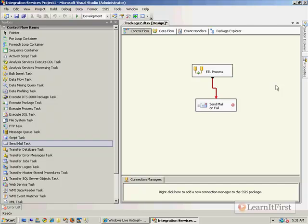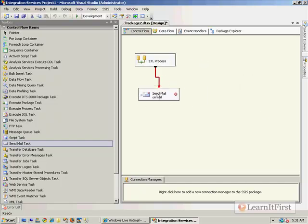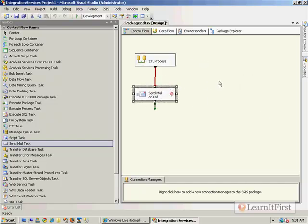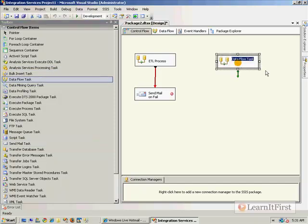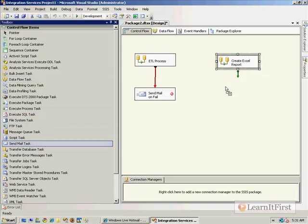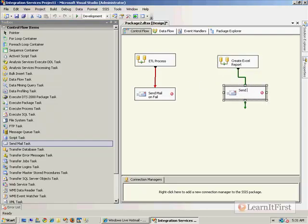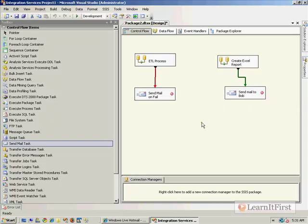Another very common scenario would be to have a data flow create a fancy Excel report, and then we could use the Send Mail Task. Instead of on failure, we would do it on success, so we'd say 'send mail to Bob,' for example. Every Monday morning, maybe this is scheduled to run so that it hits Bob's inbox. It looks awesome, right? This looks like it's gonna be great.